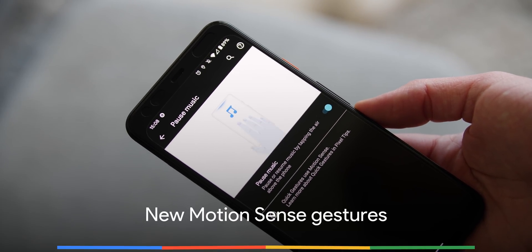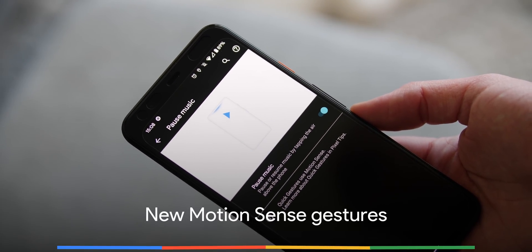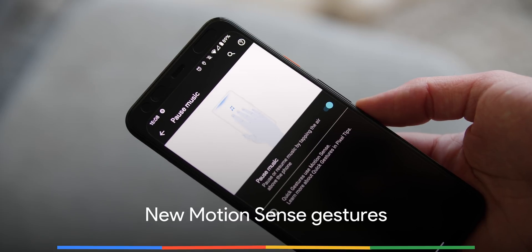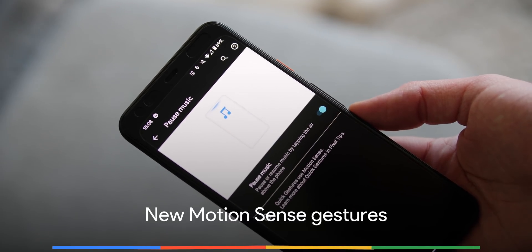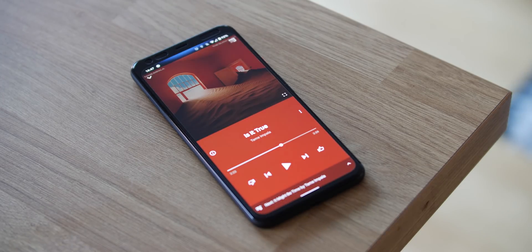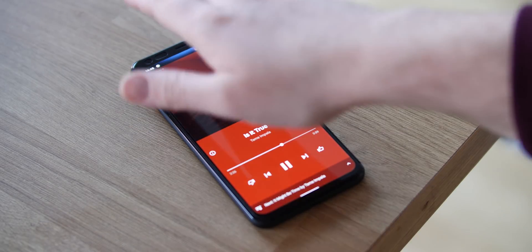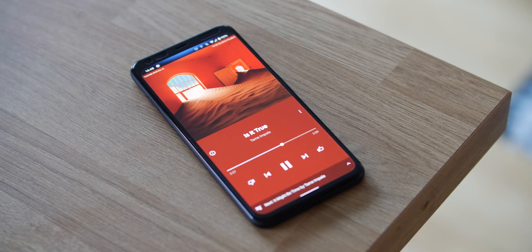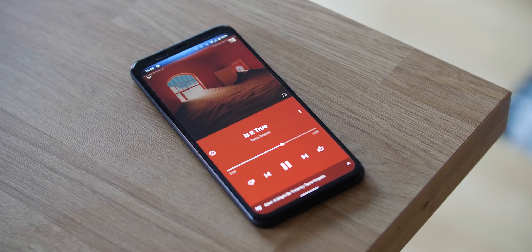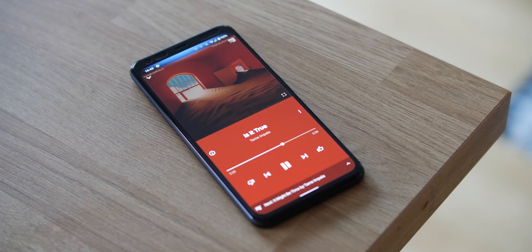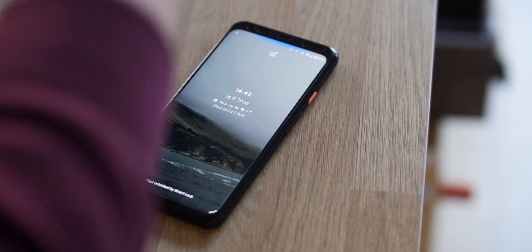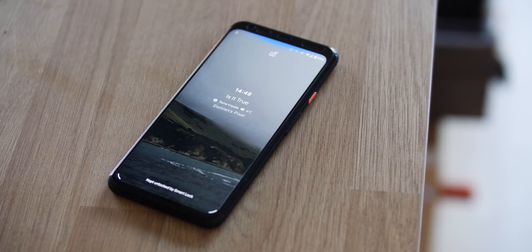Motion sense might feel like a gimmick at times. However, it's getting a useful update with a new gesture that lets you pause and play music by sort of air tapping above your display. In my experience, when trying with YouTube Music, it works pretty much every time, unlike the swipe to change tracks gesture. Plus, you don't need to unlock your phone to use it, which makes it instantly more useful daily.